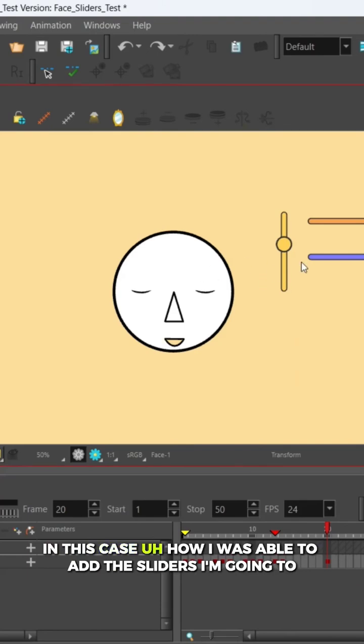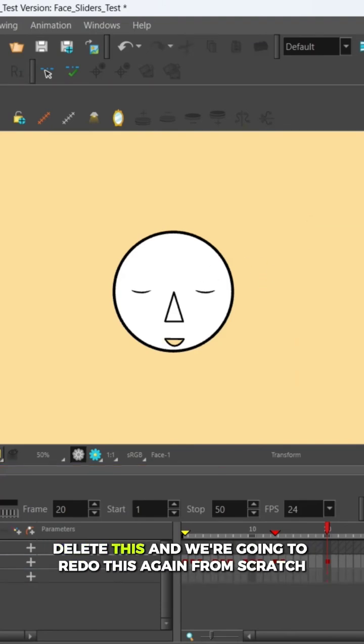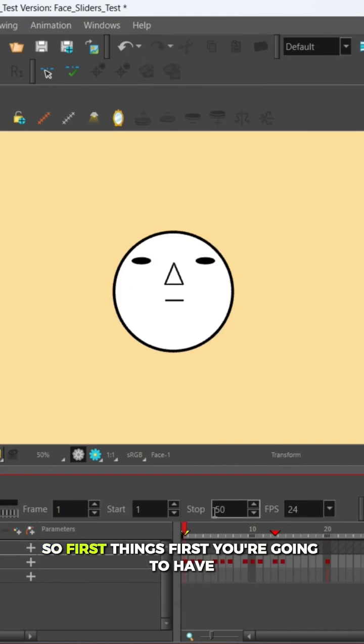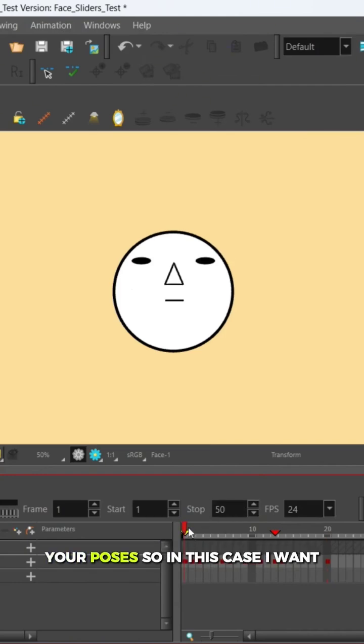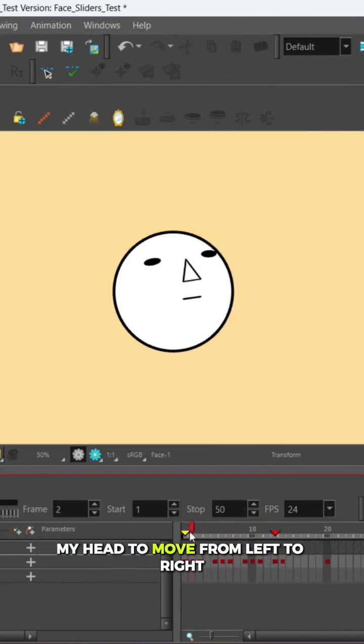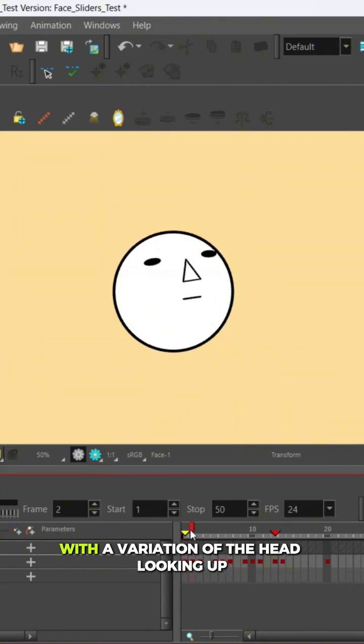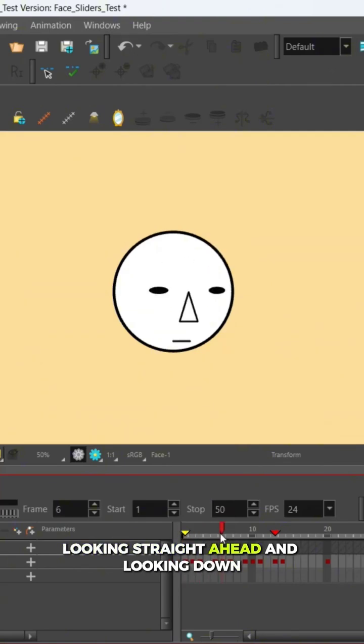In this case, how I was able to add the sliders—I'm going to delete this and we're going to redo this again from scratch. So first things first, you're going to have your poses. In this case I want my head to move from left to right with a variation of the head looking up, looking straight ahead, and looking down.